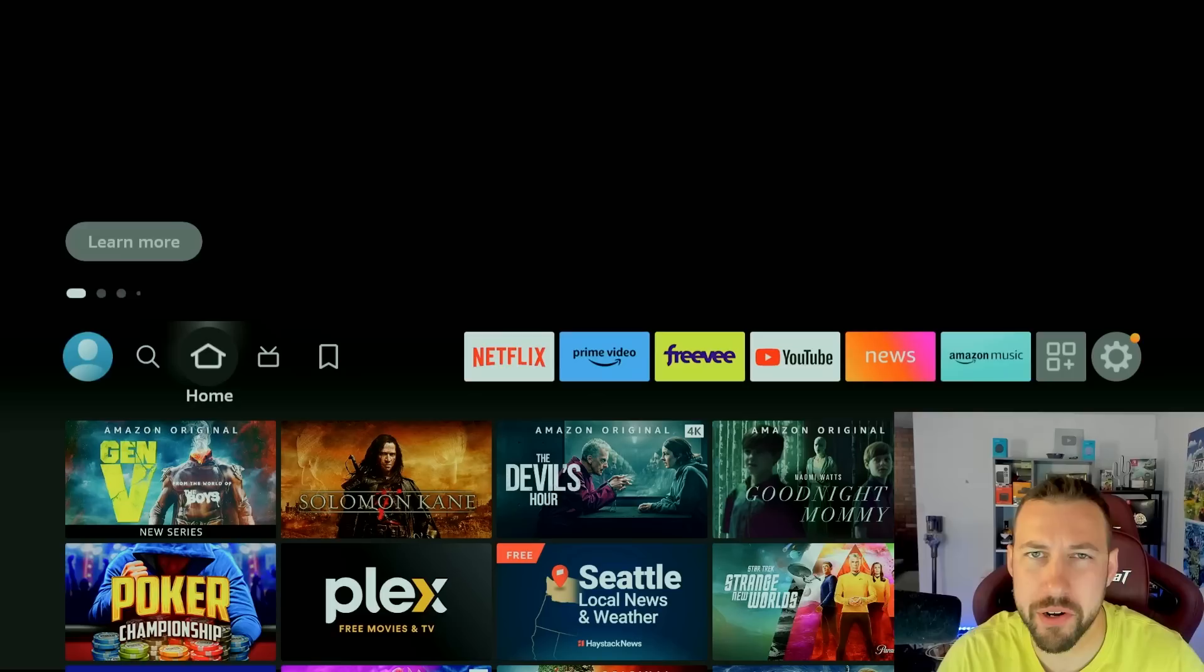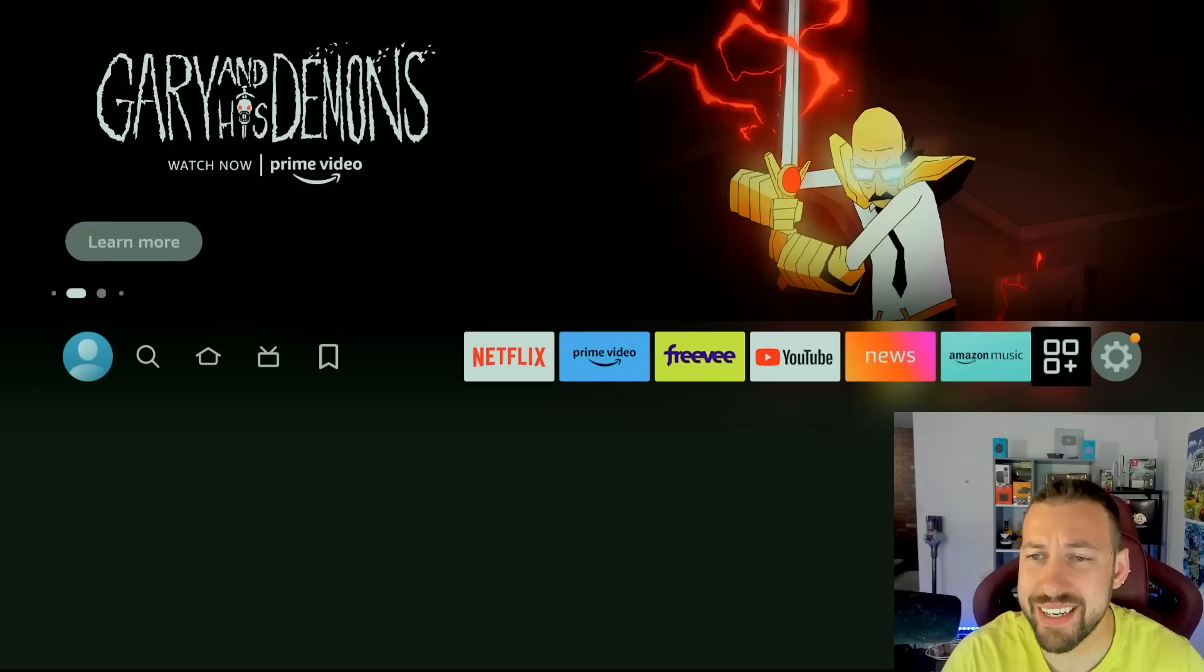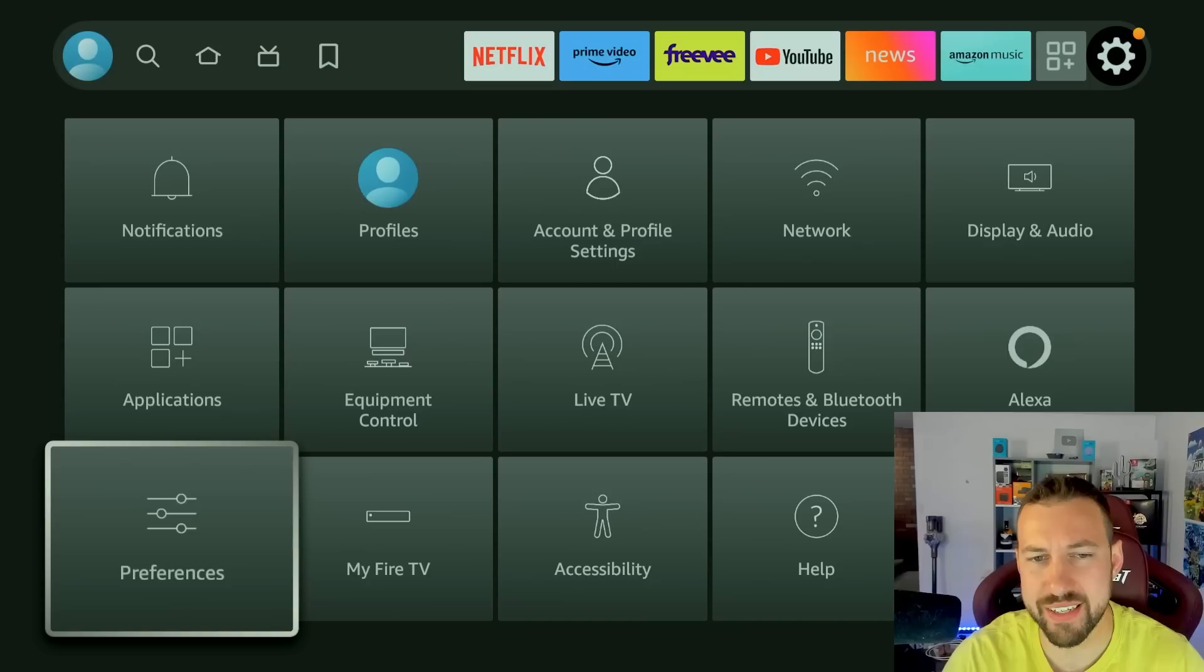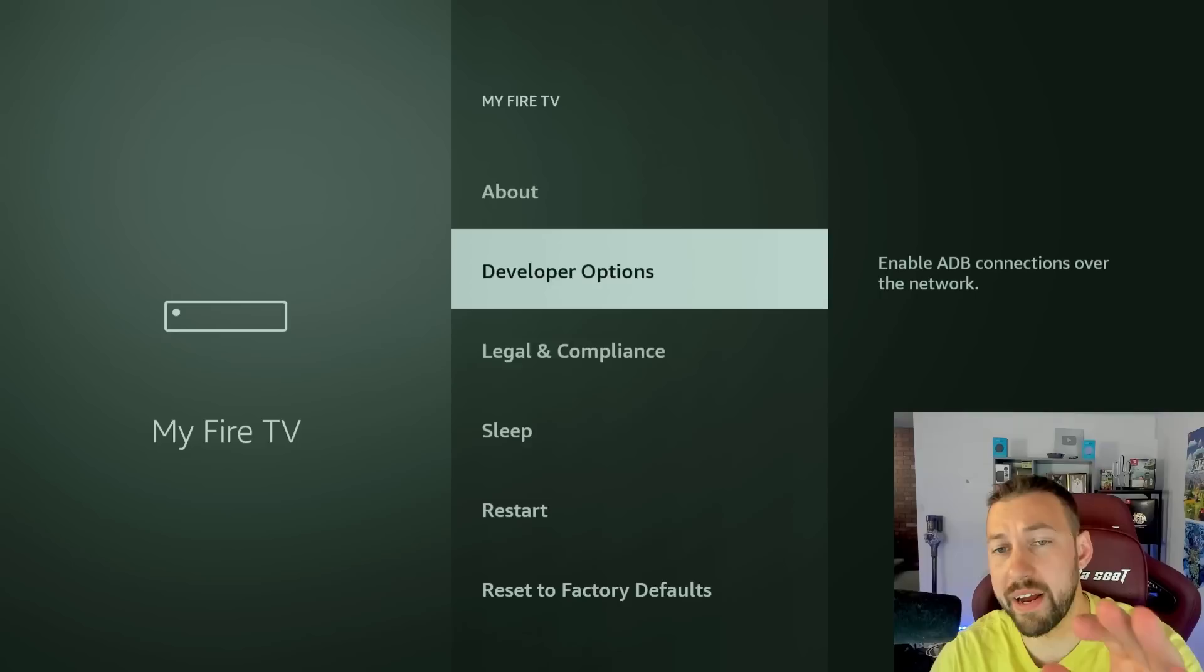So the first thing we're going to do is access developer option on our Fire TV stick. This is the same on your Nvidia Shield and some Android boxes as well. So you can follow these exact same steps. Head over to settings and go to the My Fire TV section. You can then go to the about section. Now you see, I have developers options. You might not have that. Click on about and then on Fire TV stick 4K or whatever it says on yours.